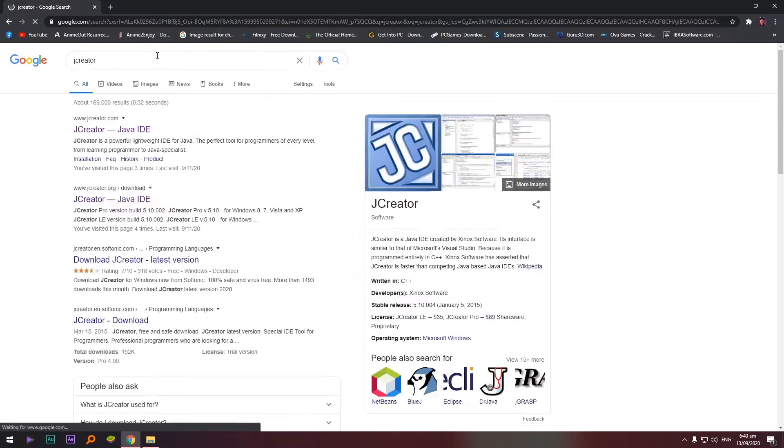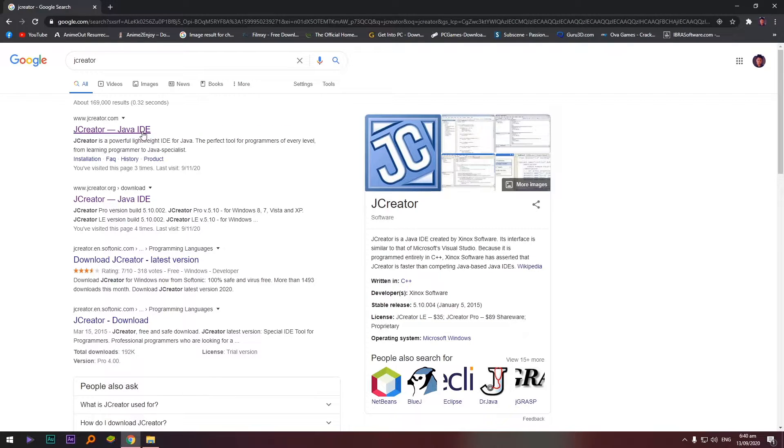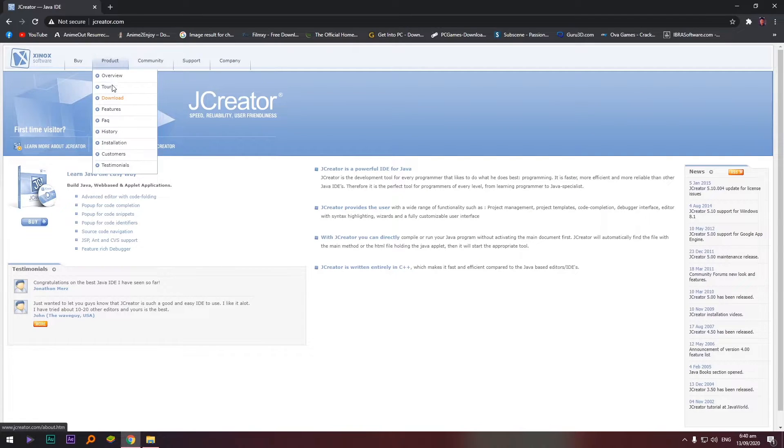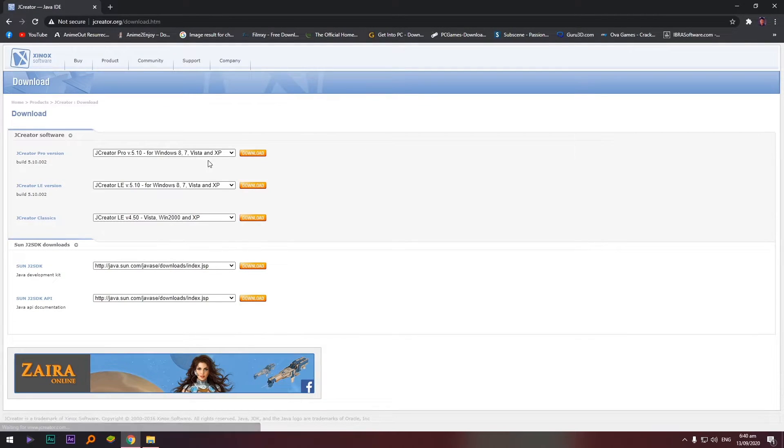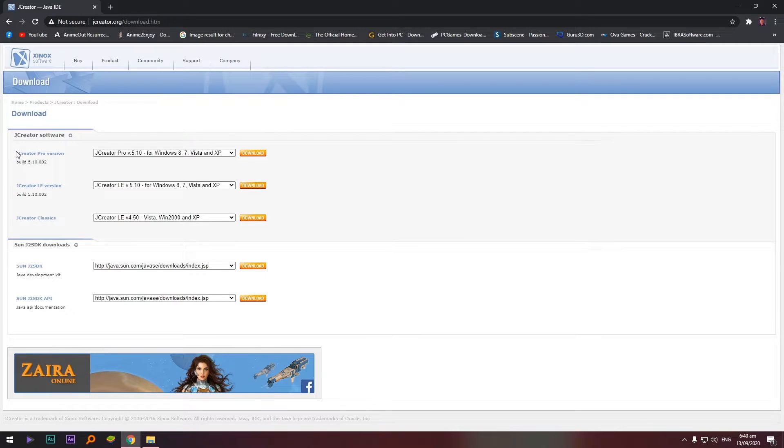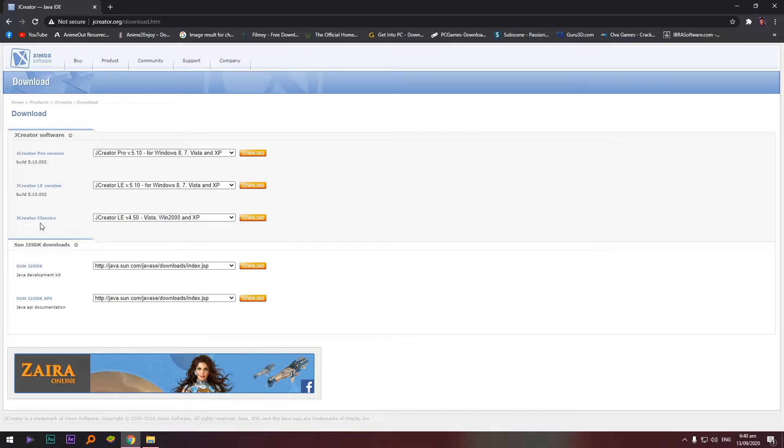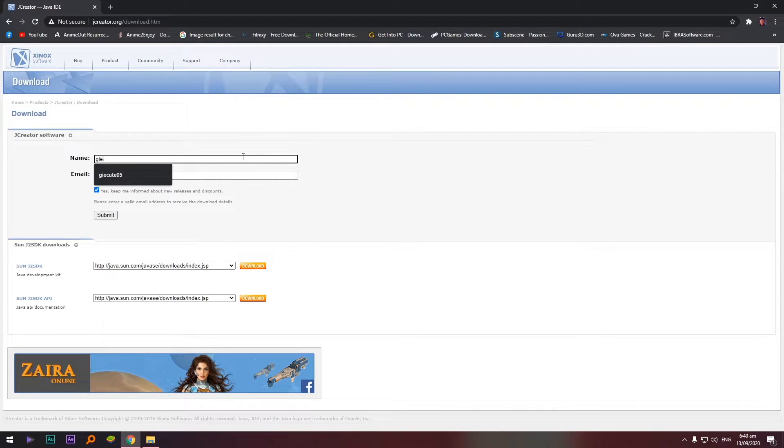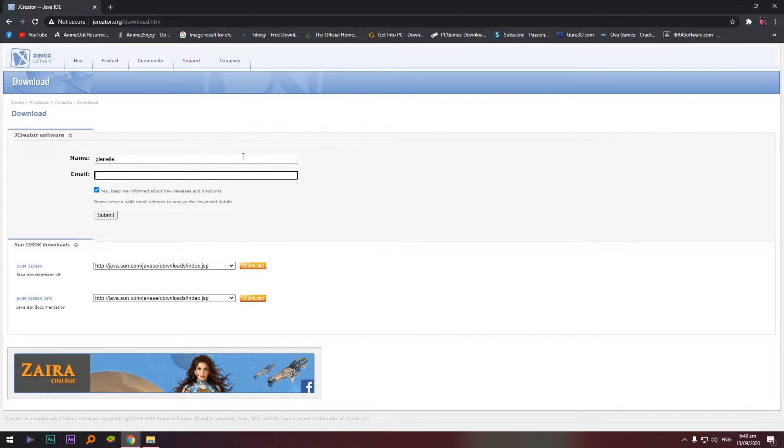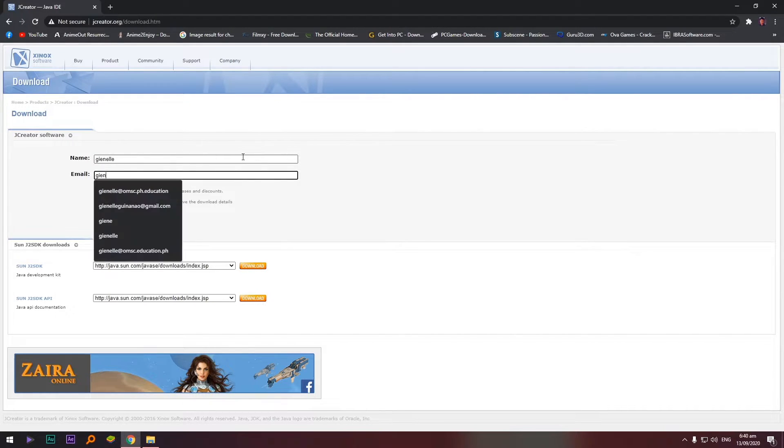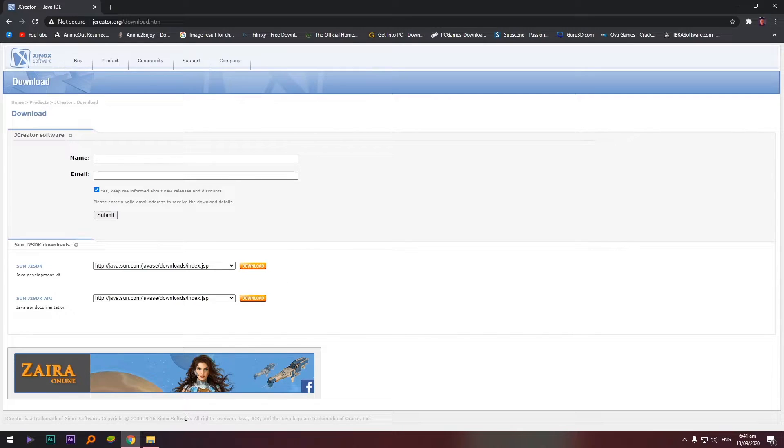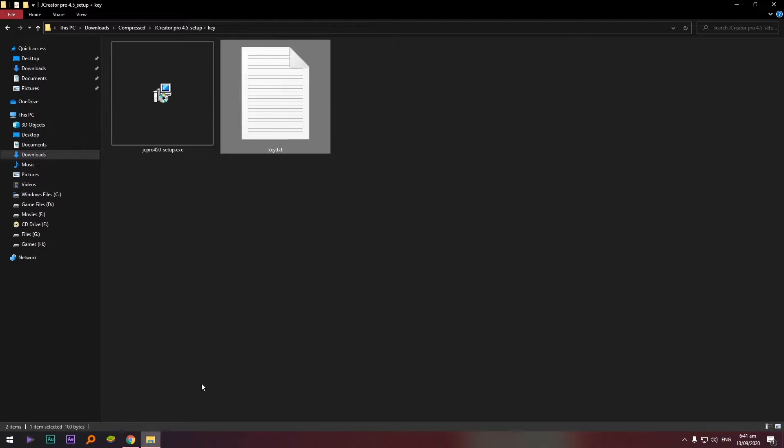As you can see we have two files: the installer itself and the key. Okay, so kanina pinakita ko yung JCreator, balikan natin. This one, on its main page the Synox Software. Pwede natin siya i-download dito, pwede yan, but hassle. So isasend ko na lang sa inyo yung link. Okay, so let's go back again.